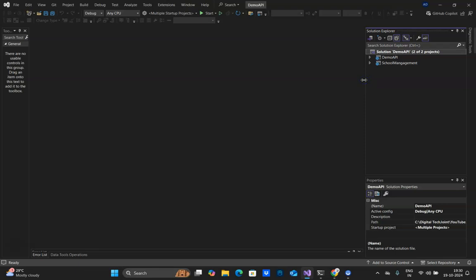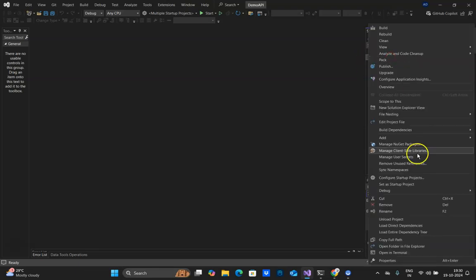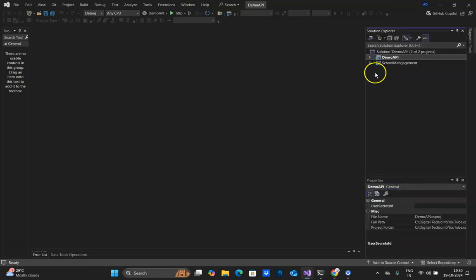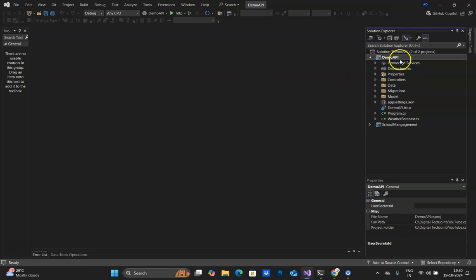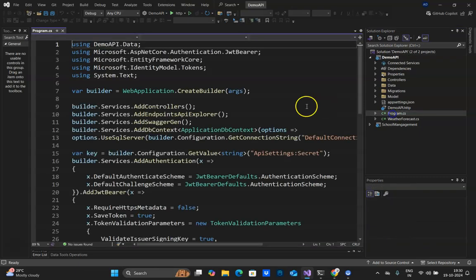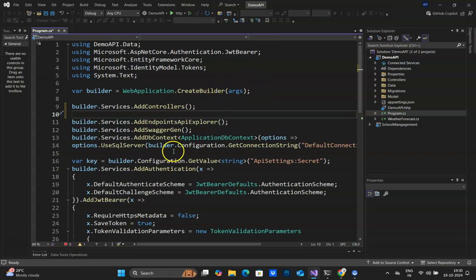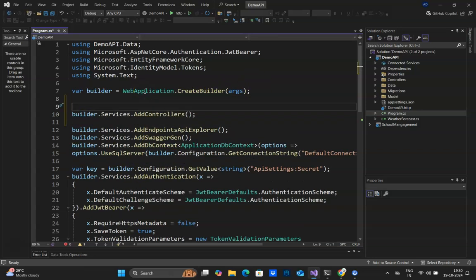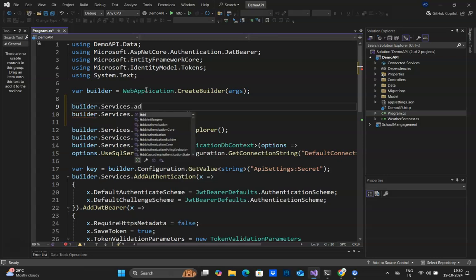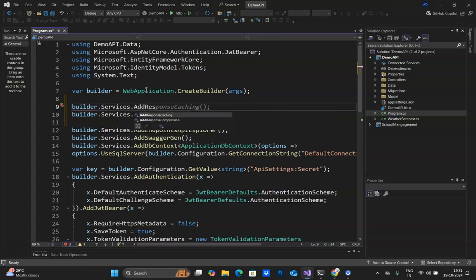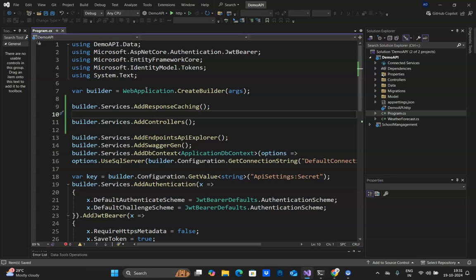Let's right-click on the Demo API project and set it as startup because we are going to add caching here. First, in your Demo API you need to go to program.cs and add the response caching service. You need to tell the application to cache the response by calling builder.services.AddResponseCaching(). This tells the application that you need to cache the response.